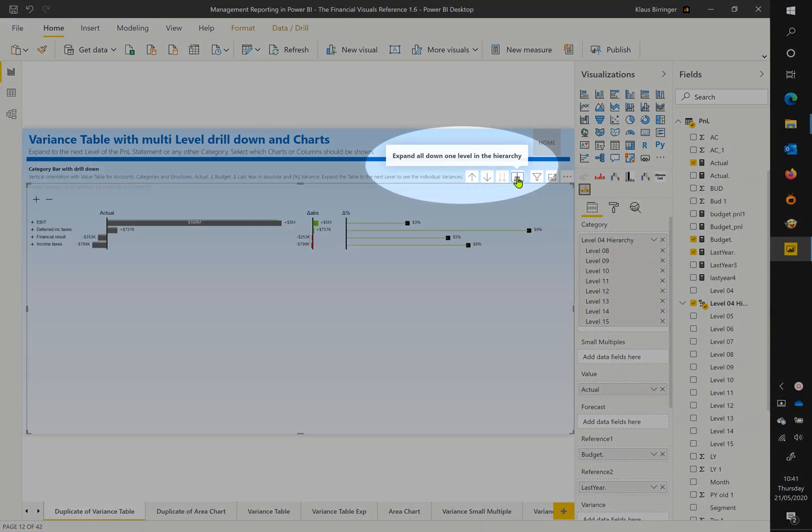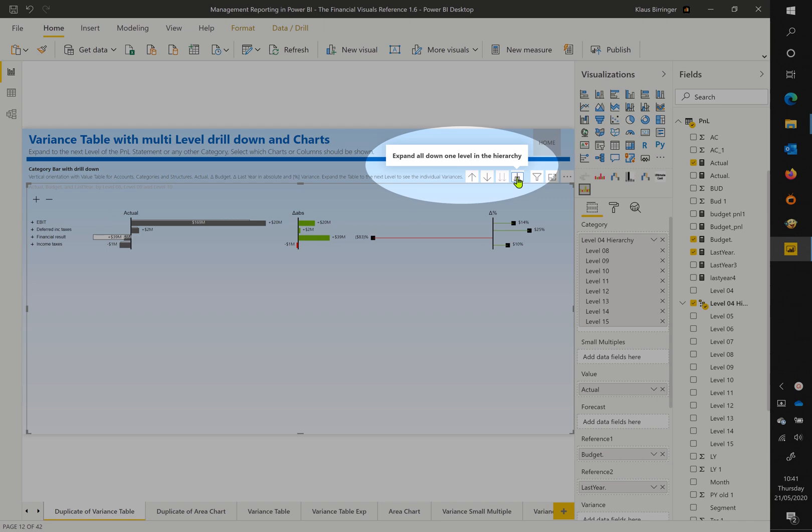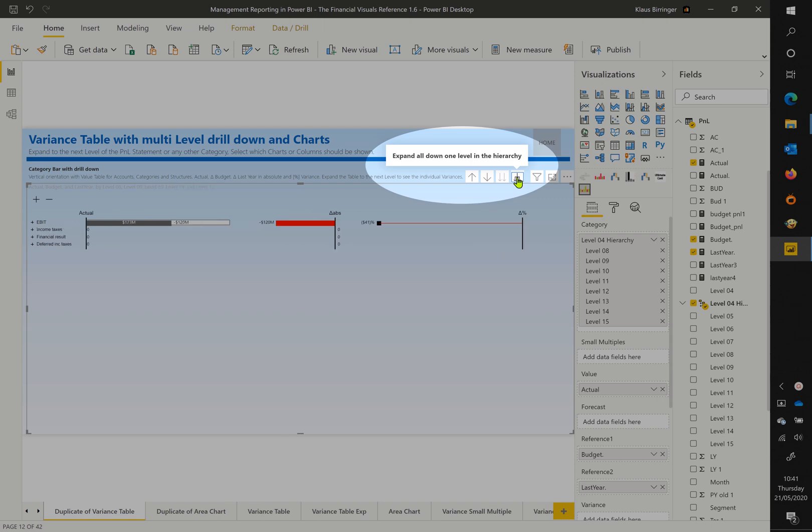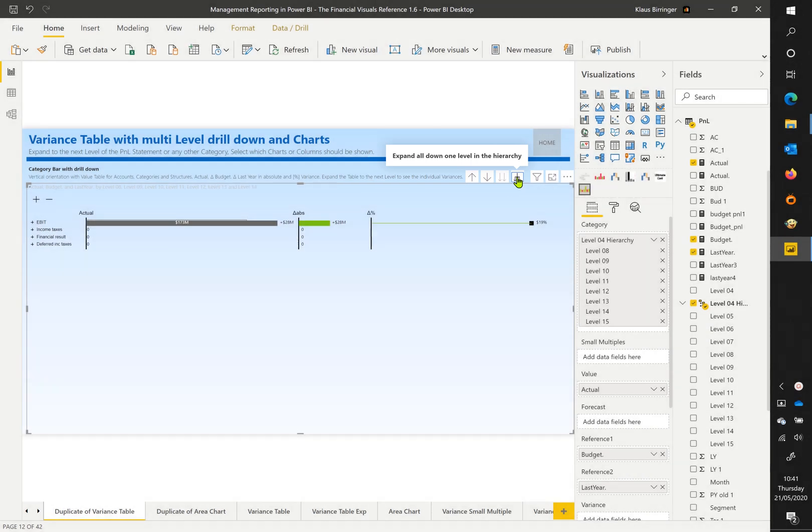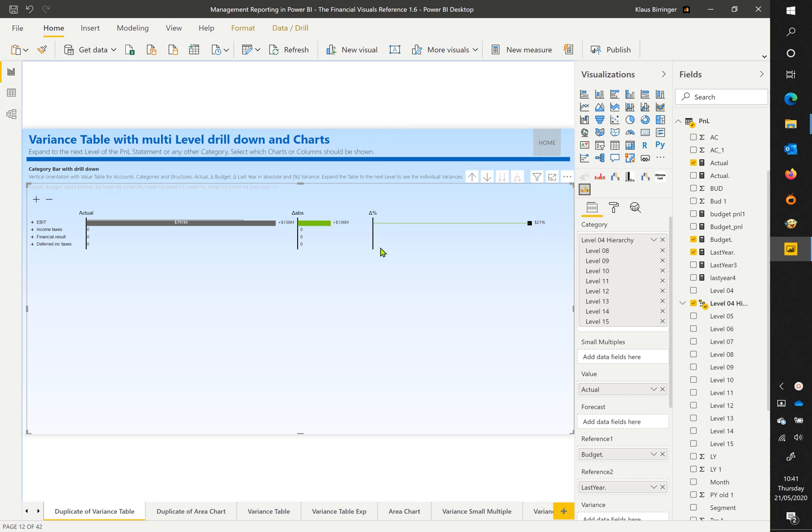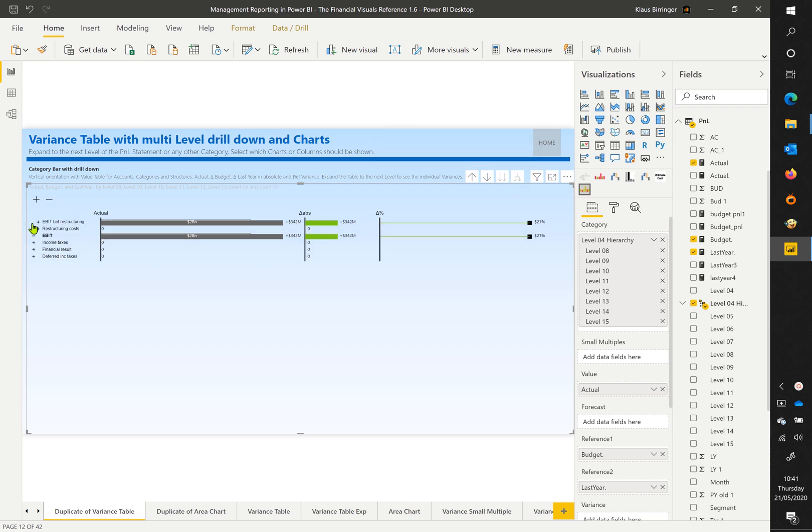Enable the drill down by category levels by clicking for each level once on the hierarchy symbol. You can control how many levels are enabled for drill down with the navigation toggles.